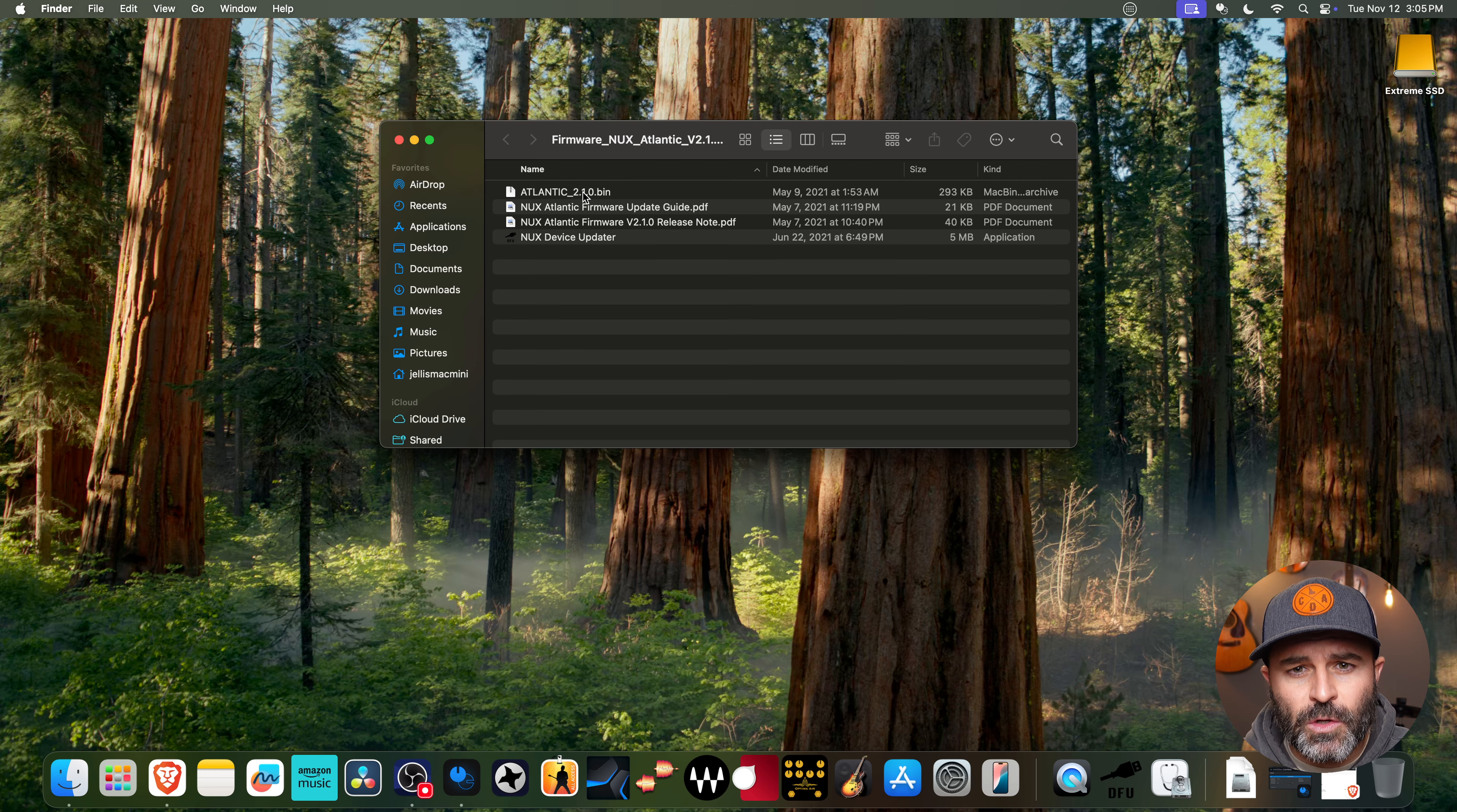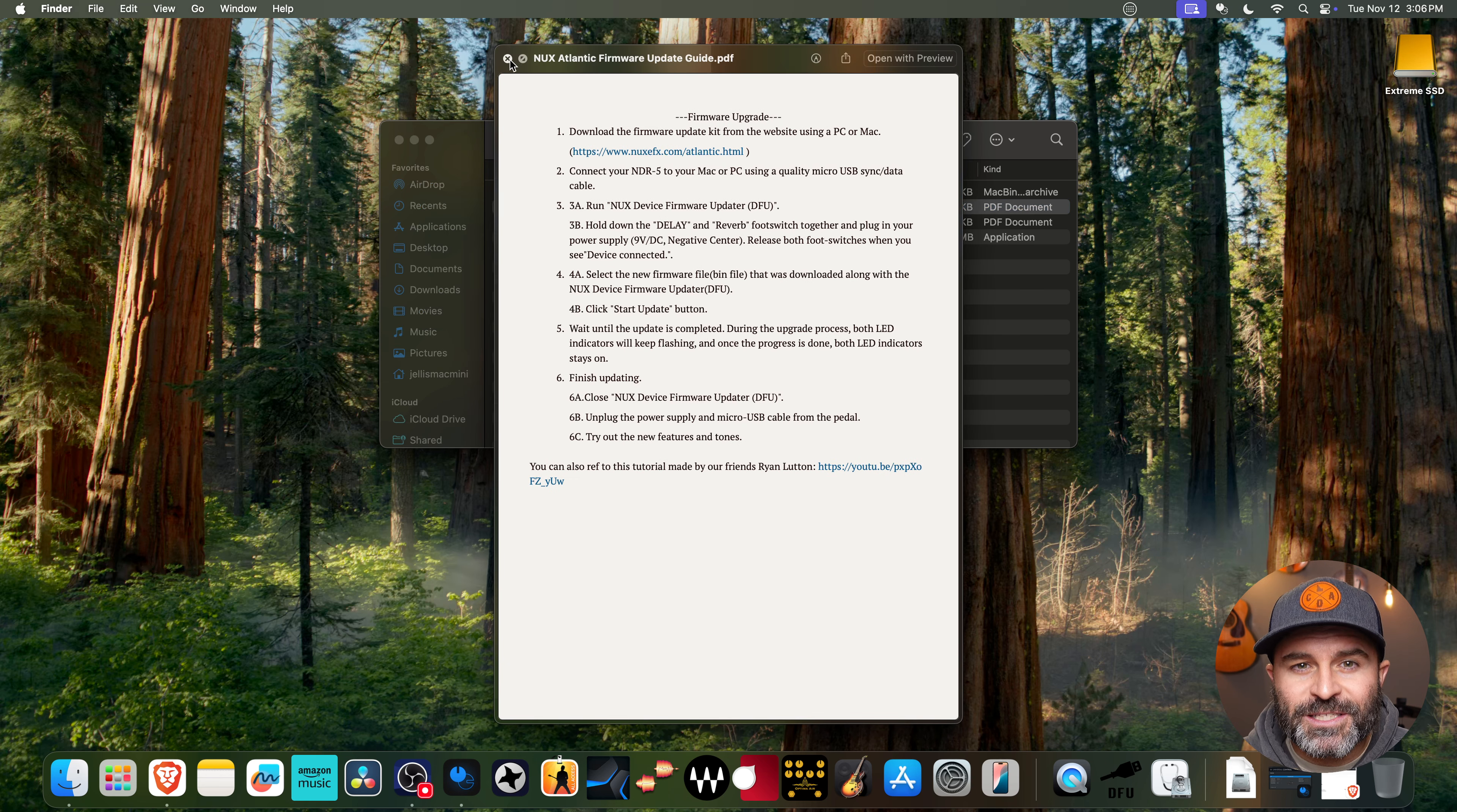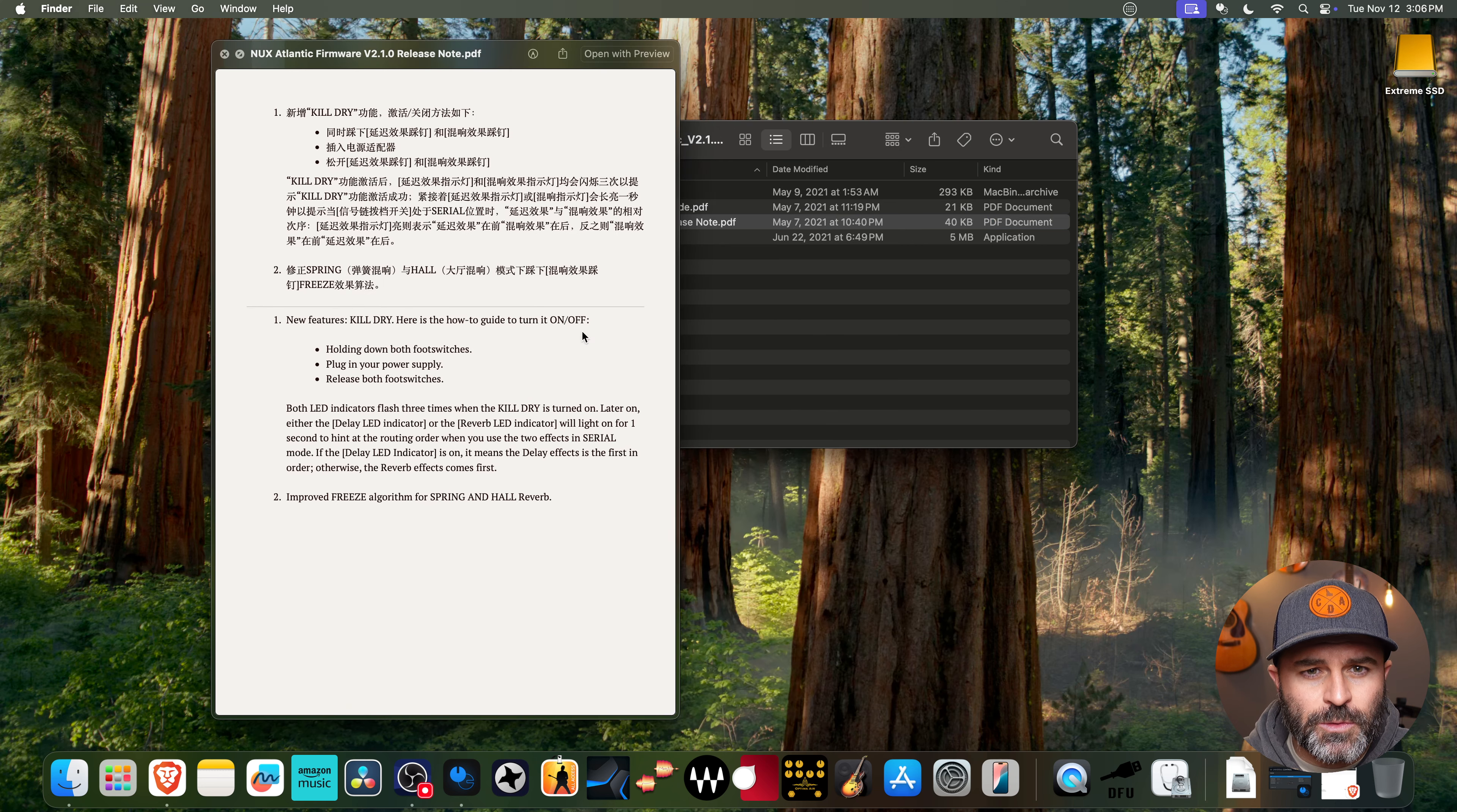Now what's going to be in this folder is the actual update file, the .bin file. It's going to have an update guide, which once again is the instructions. I'm doing this video so you don't have to read through that, but it's a pretty simple process. And then you've got your release notes. So I'll just show you this real quick.